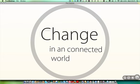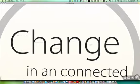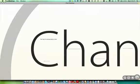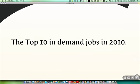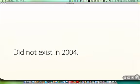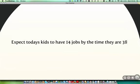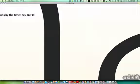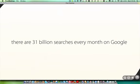So first of all, let's talk about change in a connected world. The Internet's only been around for a few years and yet it's changed and affected lives all over the world. Just some aspects of that change for you to think about. The top 10 in-demand jobs next year, in 2010, didn't exist in 2004. So we've had to learn new skills, new techniques, new ways of working. And we expect our kids today, as they go into work, to have perhaps 14 jobs by the time they're 38. So that's 18 years of work, 14 different roles. They may not all be in different companies, but the days of working for one employer for the whole of your working life have long gone.